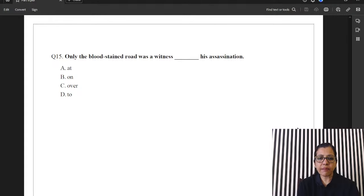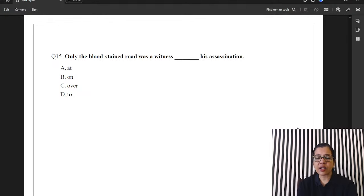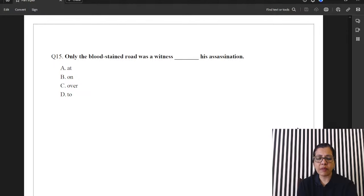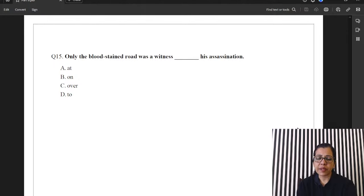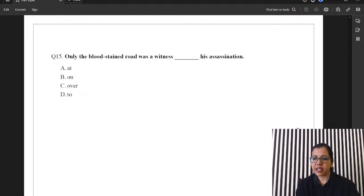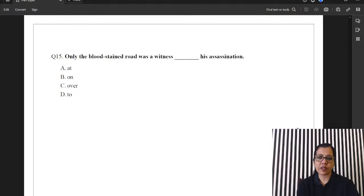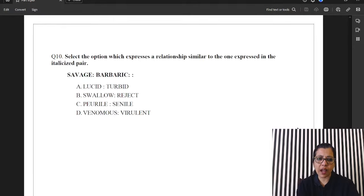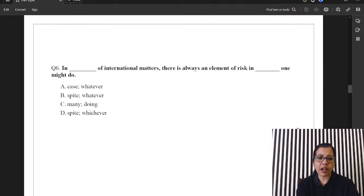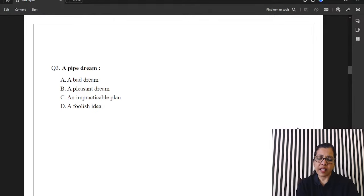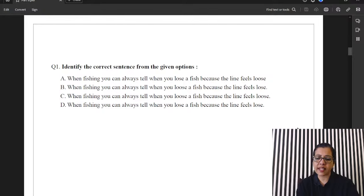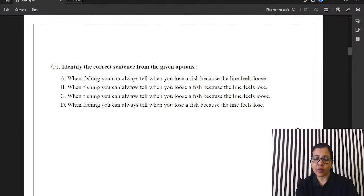Question 14. The peasant refused to grow well. Dash the feet of his master. So, we are looking for a suitable preposition. And over to the last question, guys. Only the blood-stained road was a witness. Dash his assassination. Witness kesat, concept preposition. So, today we did some grammar, vocab, preposition, PJs. Good. And we are done with all the 15 questions. Now, I will take you back to question 1 and give you the answers. Then you do your scores and tell me if you have done well.